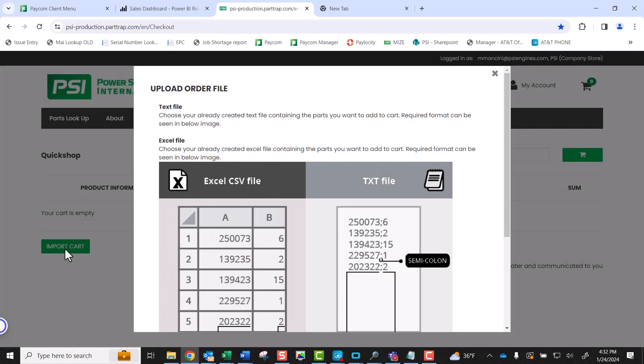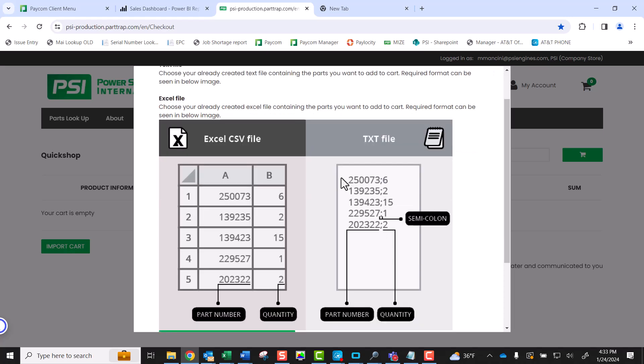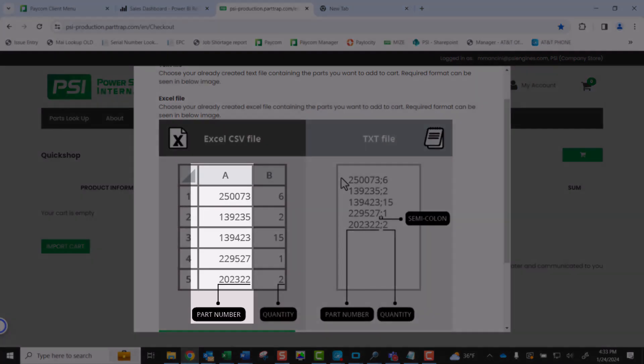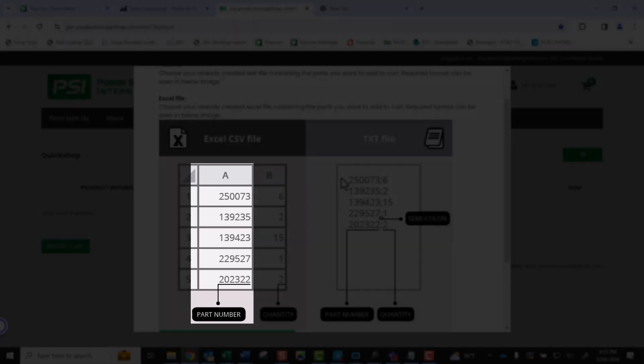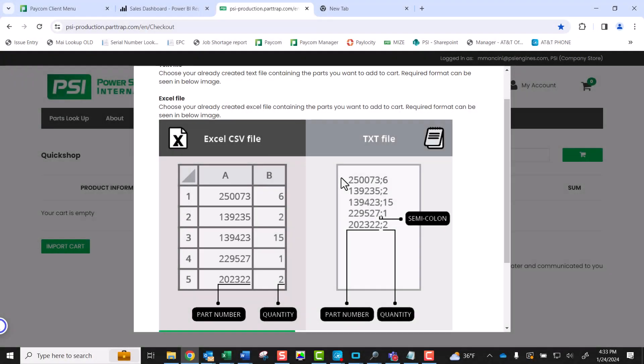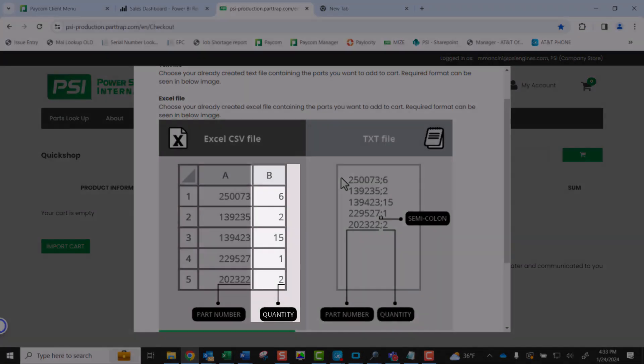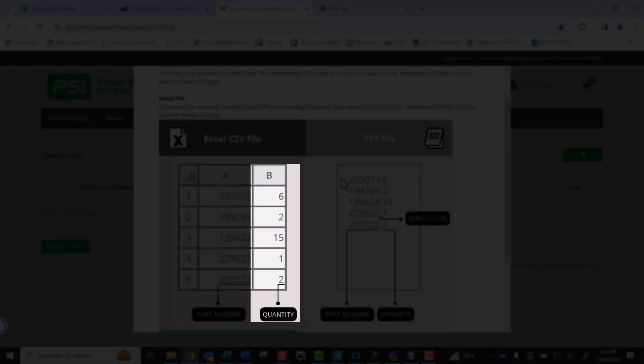Regardless of your choice of file format, it's important to remember that there is a specific format for the part number and quantity information within the file. If you are using an Excel file, column A should contain the valid PSI part number. This number needs to be accurate and an exact match to the valid PSI part number. Column B will contain the quantity of the corresponding part number you want to import.